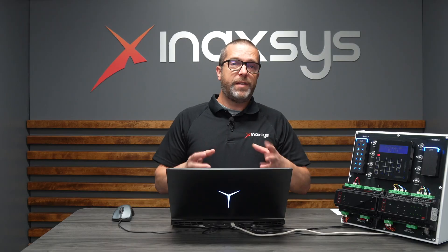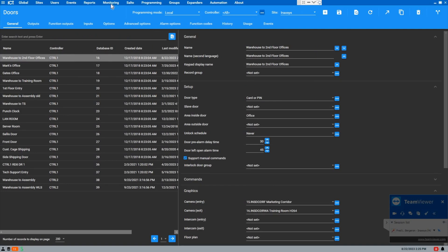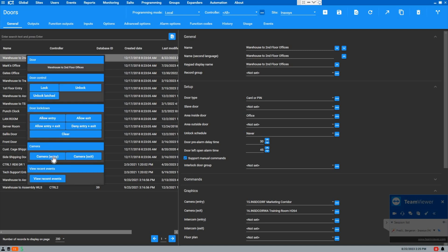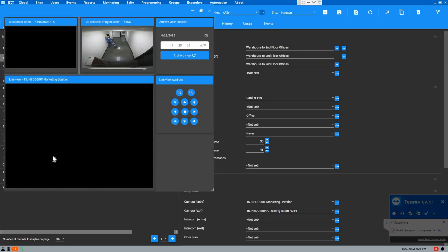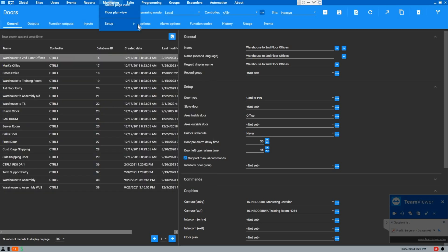In the system, we want to grab those cameras and assign these to areas, inputs, and doors. In this example, I've assigned the camera to the entry of the warehouse to second floor offices door. I can right-click, call the camera channel like this. It's going to open the live image, a 5 seconds loop back, and a 30 seconds loop back where you can actually move around. Obviously, there was no motion in this section.